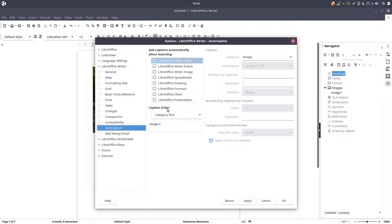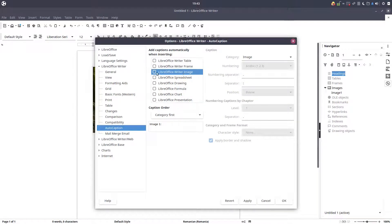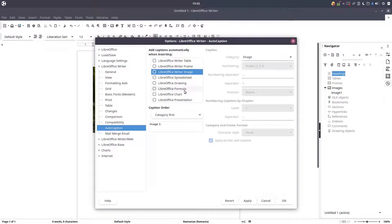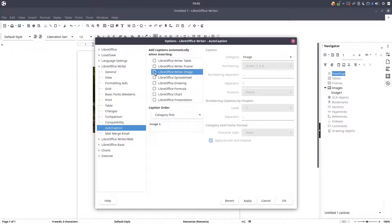Let's go to LibreOffice Tools option and here in LibreOffice Writer we have auto caption for table, frame, image, and spreadsheet.